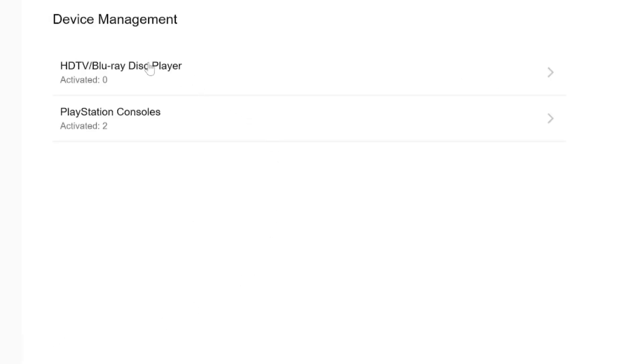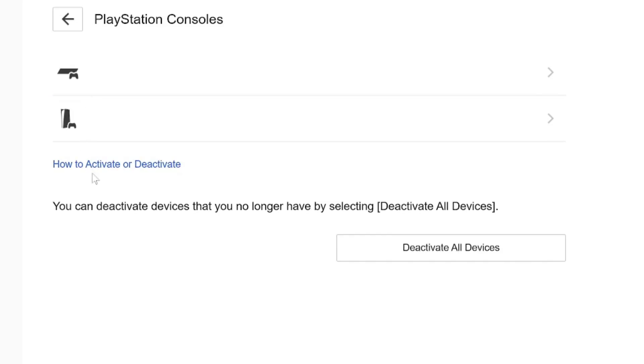And this will load. Now, on the right side here, let's go to PlayStation consoles. And then we have the option to deactivate all consoles right here in the bottom right.